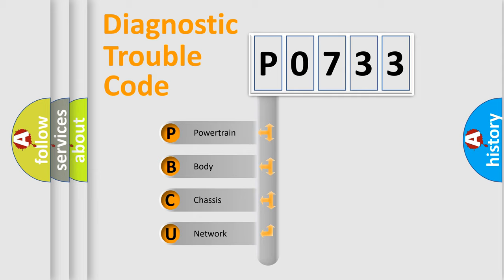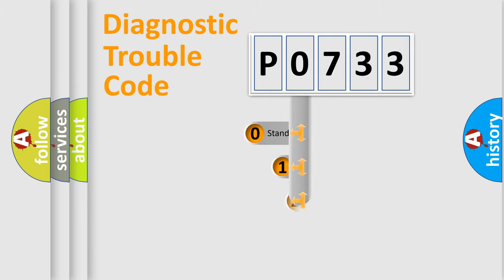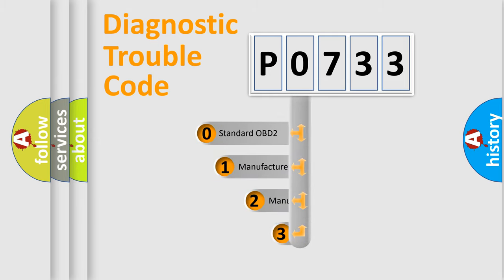We divide the electric system of automobile into four basic units: powertrain, body, chassis, and network. This distribution is defined in the first character code.